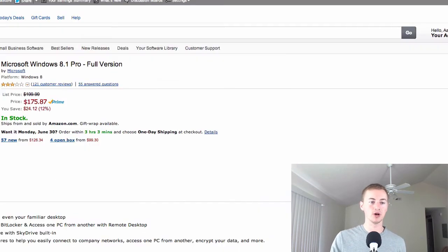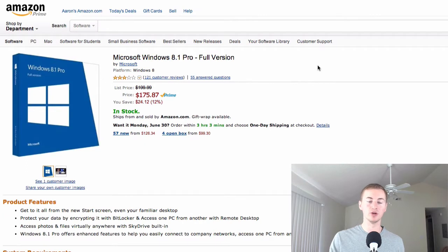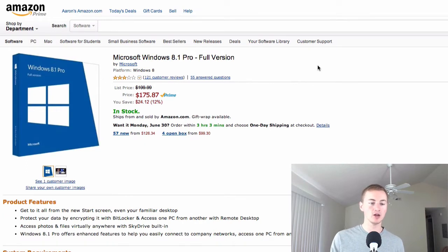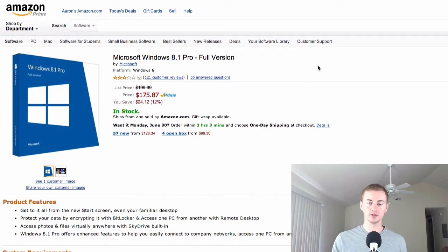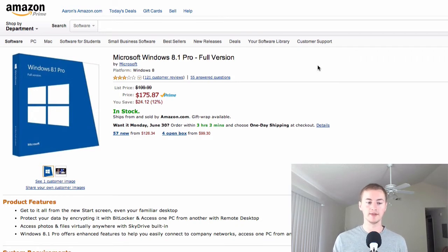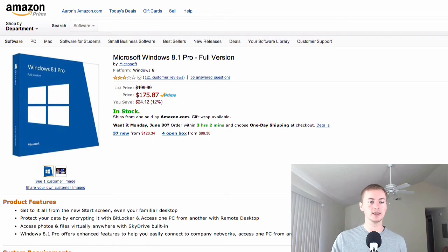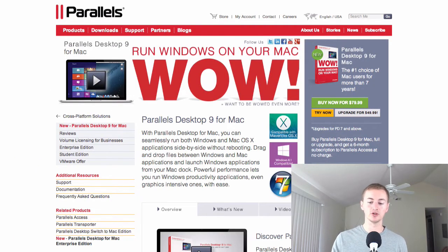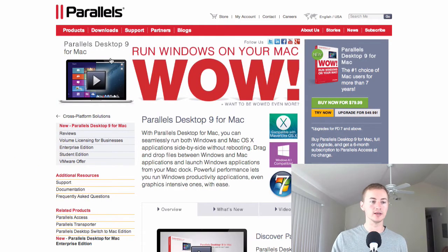The second program is obviously Windows 8. You have to have a copy of Windows 8 or Windows 8.1 and I'll leave a link to the Amazon product page for the Windows 8.1 Pro full version where you can get that. So once you have Windows 8 and also once you have Parallels installed on your Mac you can go ahead and get started.